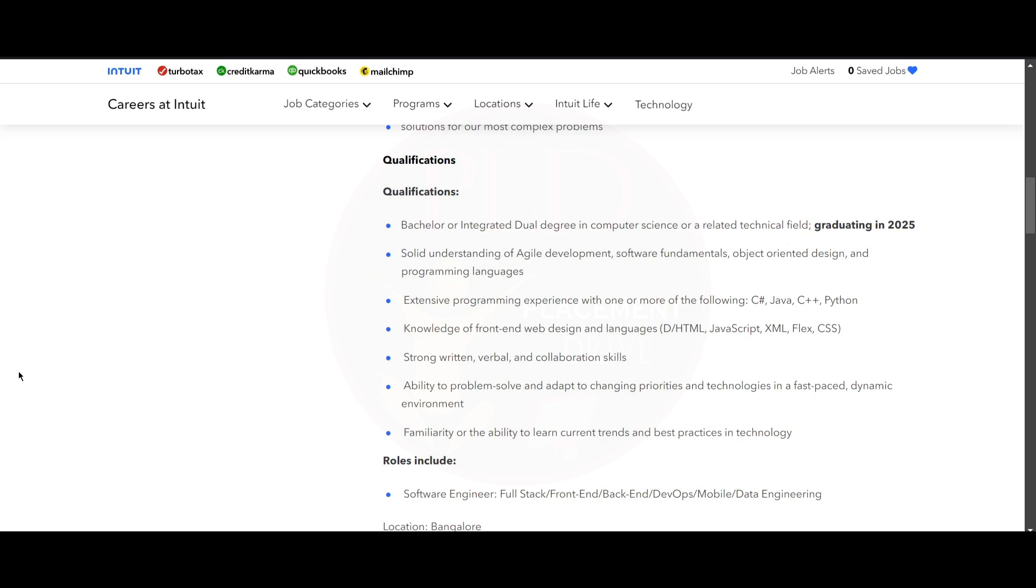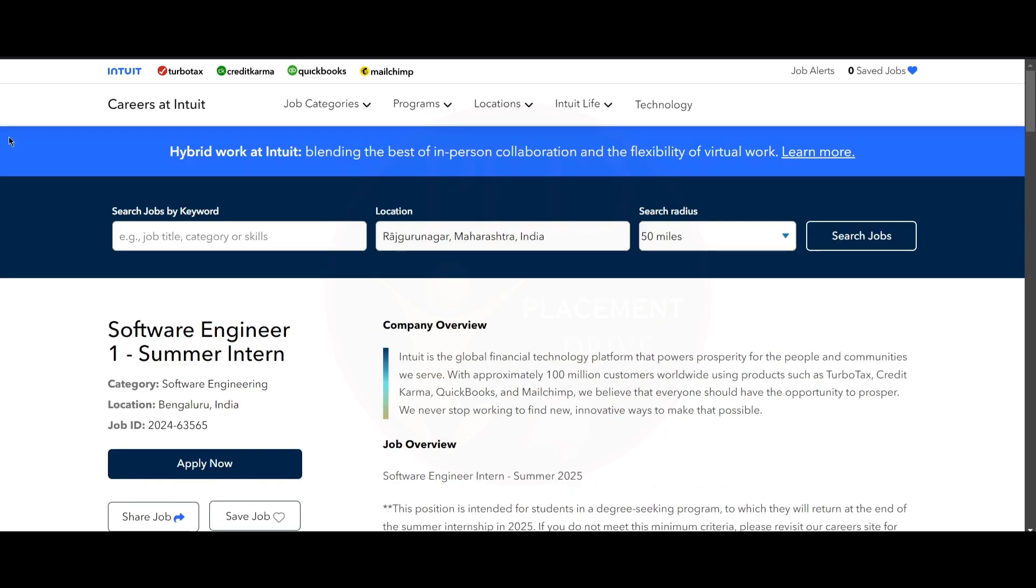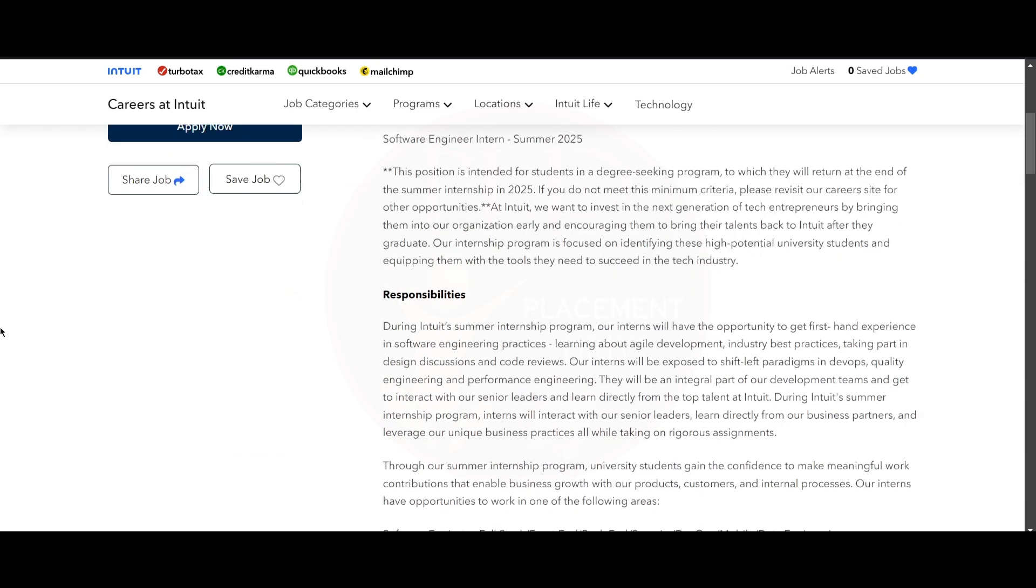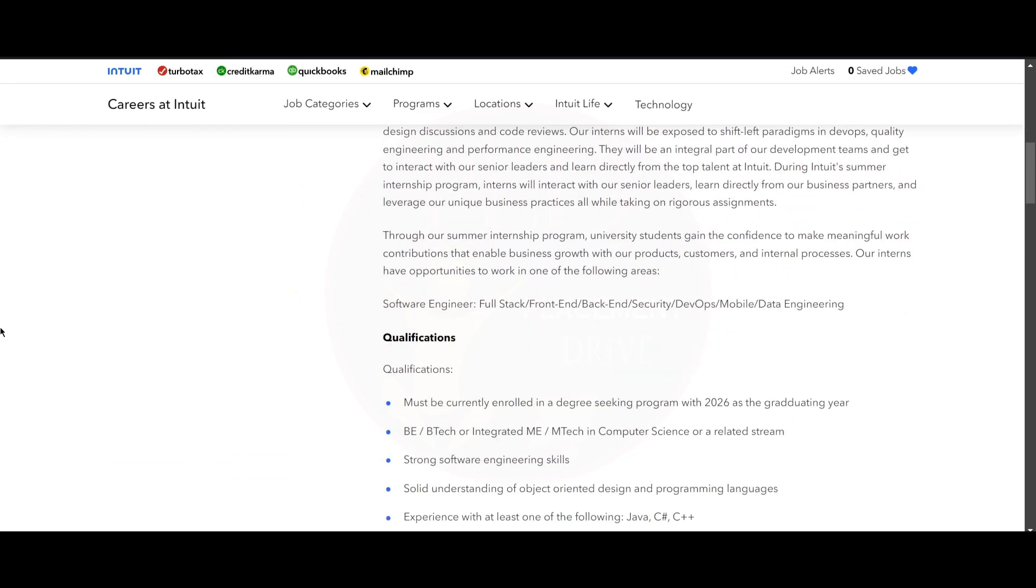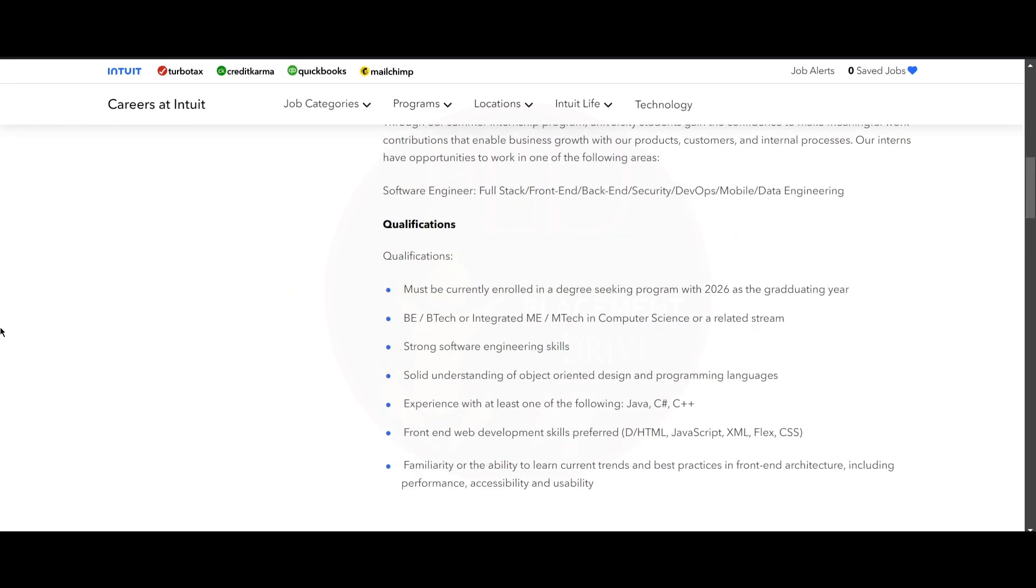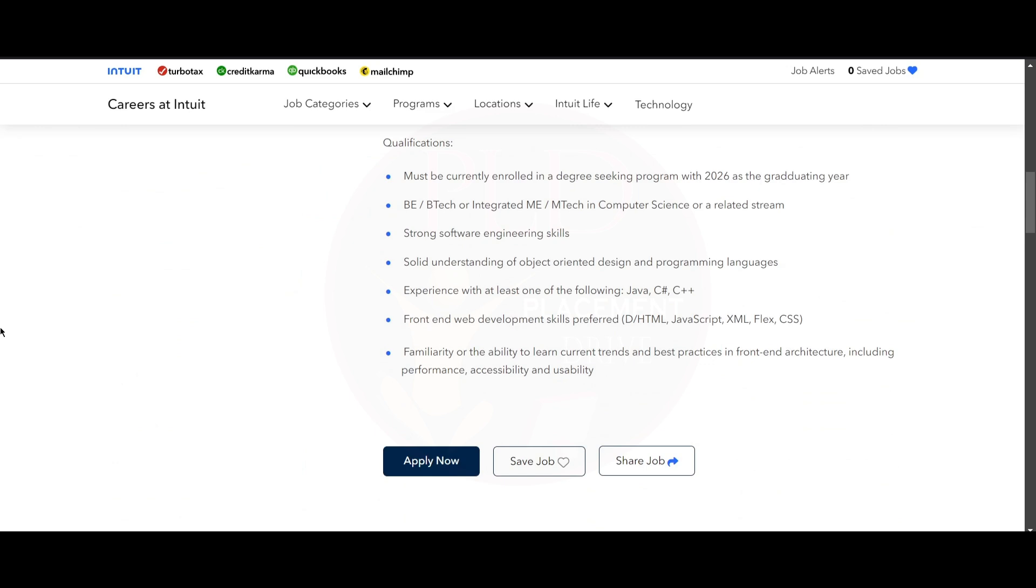You should be familiar or have the ability to learn current trends and practices in technology. Now let's see the second one, that is Software Engineer Summer Intern. The job location is Bangalore. Now let's see the qualifications required for this role. You must be currently enrolled in a degree-seeking program with 2026 as the graduating year.